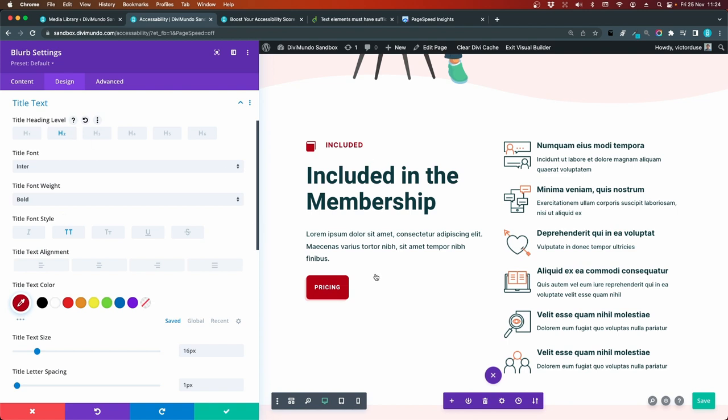But as I said before, you should first think, is this a heading at all? Would I add it to the table of contents? You can use different CSS styles or using the Design tab settings in Divi, which uses CSS of course. And is it the heading? Then you need to set the right level of heading. And then you can style it.